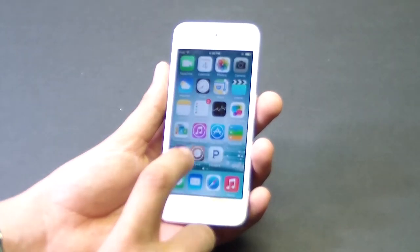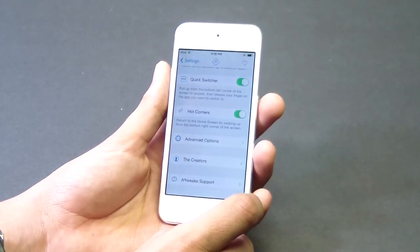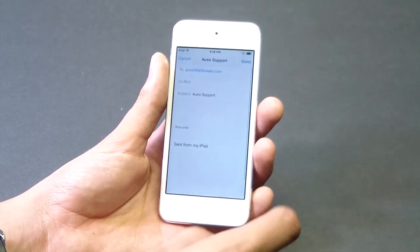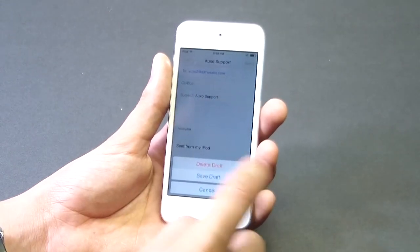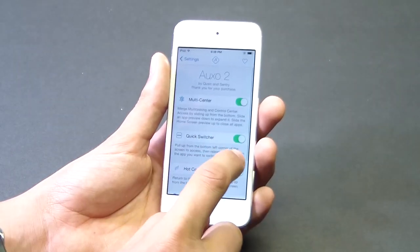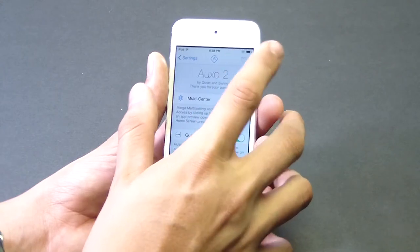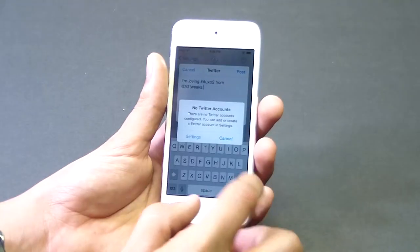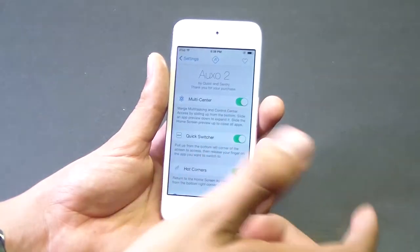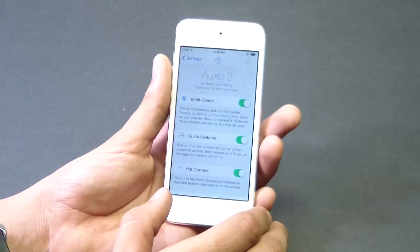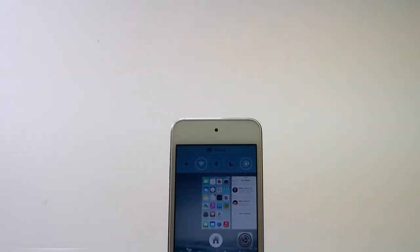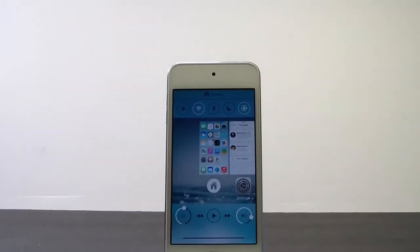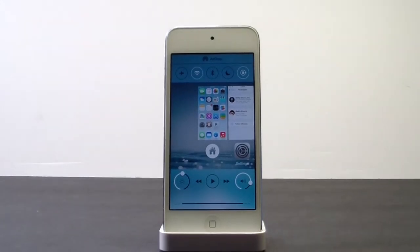You also have the option to follow A3 Tweaks on Twitter. If you click on auto support it will automatically generate a support ticket for OXO2, so if you have any technical problems definitely check that out. Currently it's about $4 on the Cydia store, but there are ways to get it free — check out my previous video on how to do that. Please make sure to subscribe to my channel, and I'll see you guys in the next one — peace.